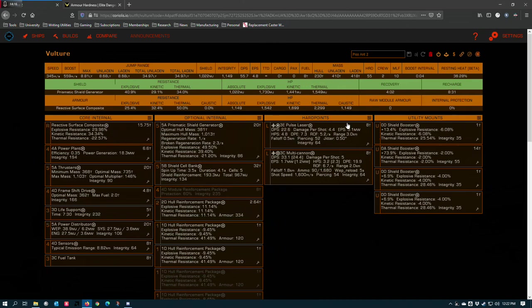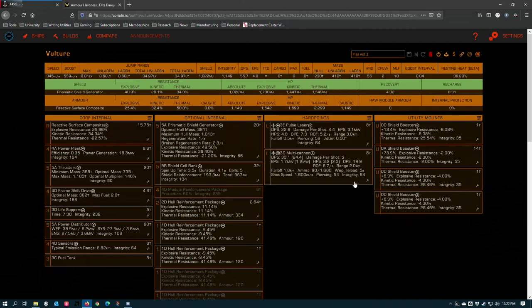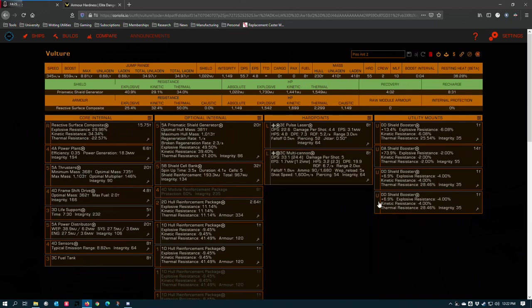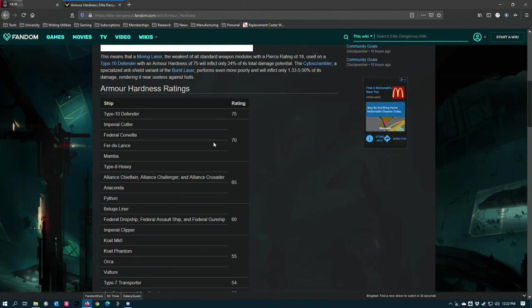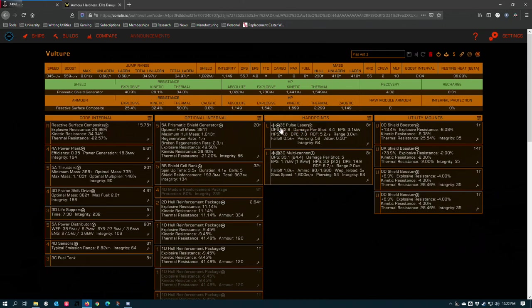So to get around that on this vulture, this pulse laser is running Scramble Spectrum, but this multi-cannon is running corrosive shell. What that does is corrosive shell very specifically goes in and it knocks this value down by 20. So a Fer-de-Lance will have an effective armor of 50 while the experimental is being applied, and that takes your size 3 weapons and it allows them to do their full stated DPS on paper to the hull before resistances are applied.